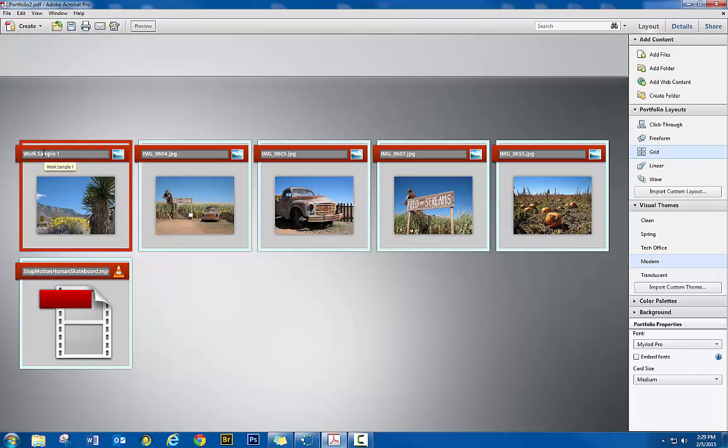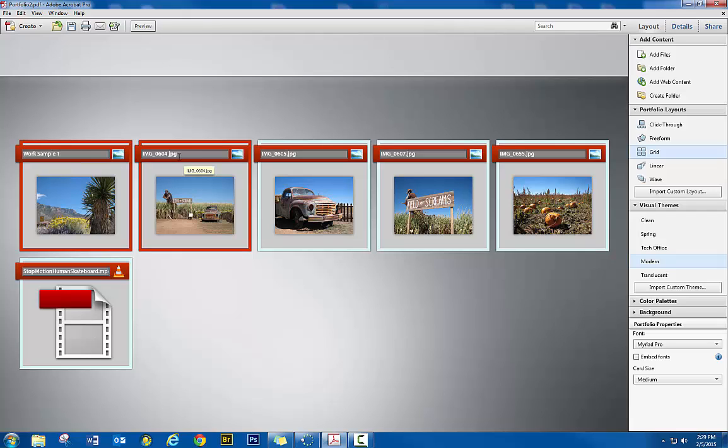And now you can see the display name up here is a little bit more conducive in terms of identifying what you're showing instead of just whatever the actual file name was that you imported.